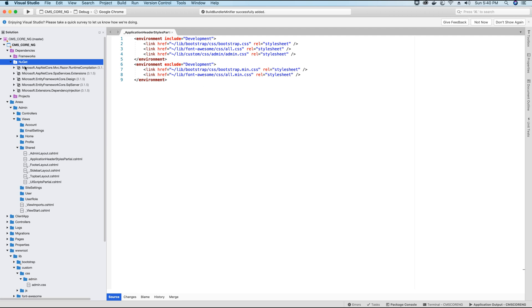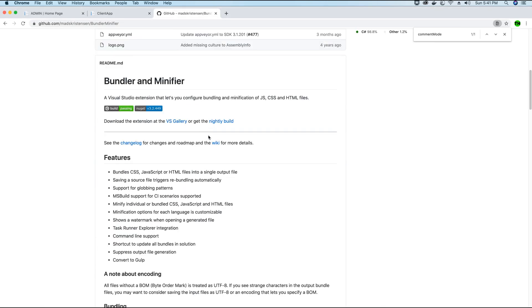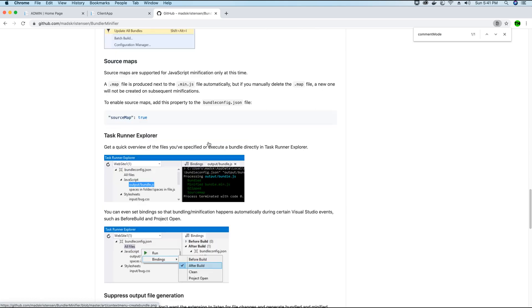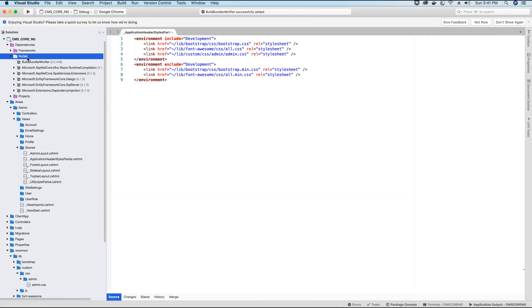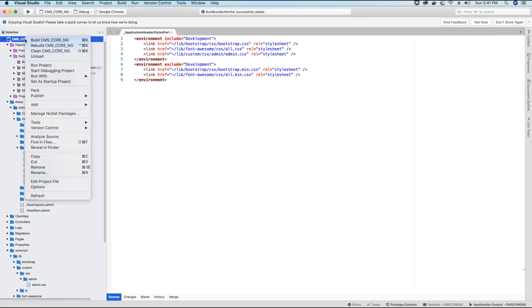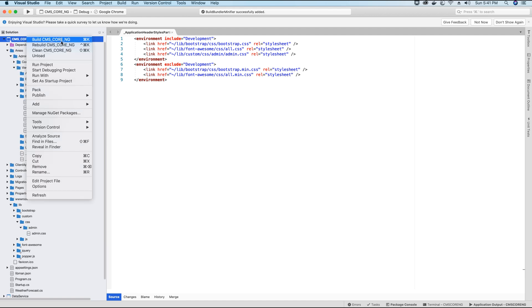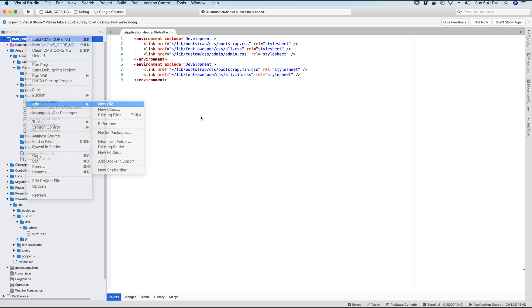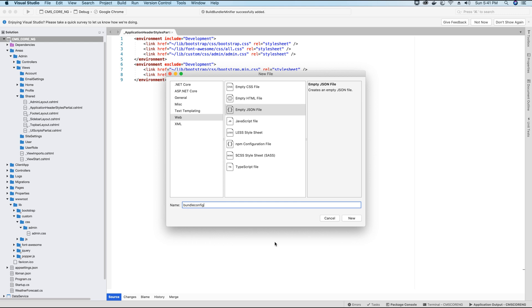So once the package is installed, the next thing that we need to do inside our project, we need to add a file called bundleconfig.json so that we can add the config settings. So to add this bundleconfig.json file, I'm going to go to the project, right-click on the project, and then go to add new file, go to web, select empty JSON file, call this file as bundleconfig. Make sure you do not provide any other name. It has to be called bundleconfig. So hit new.